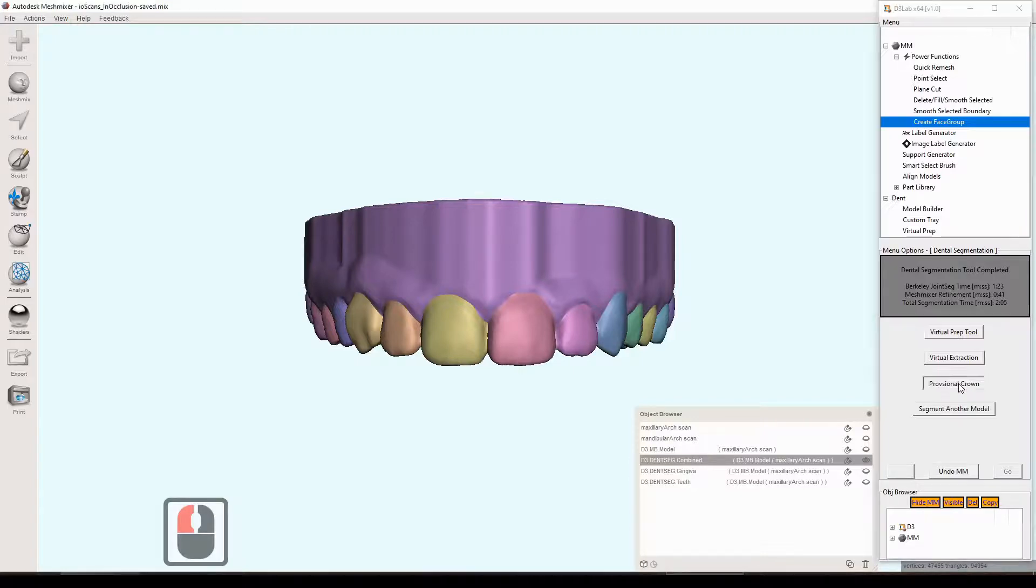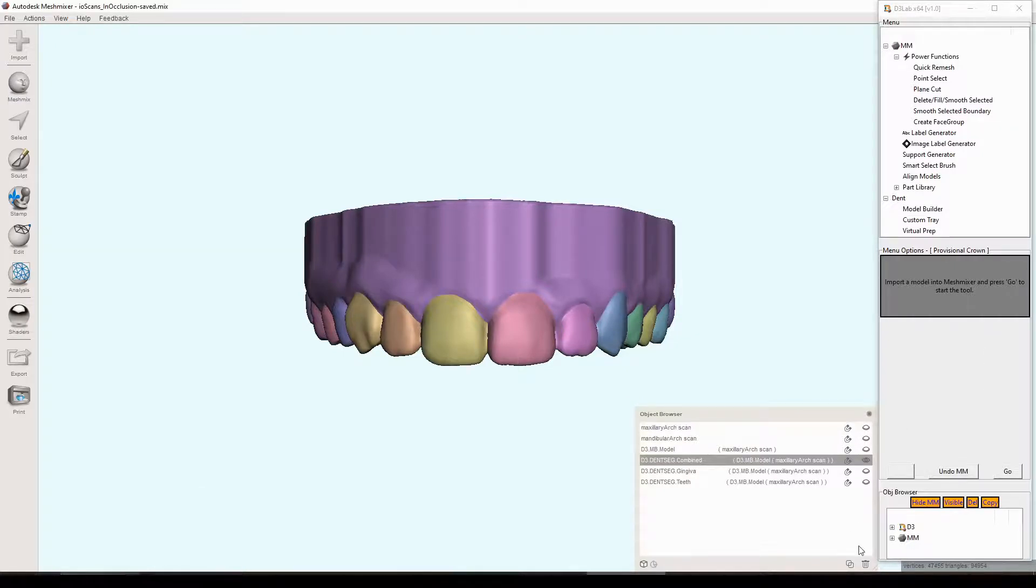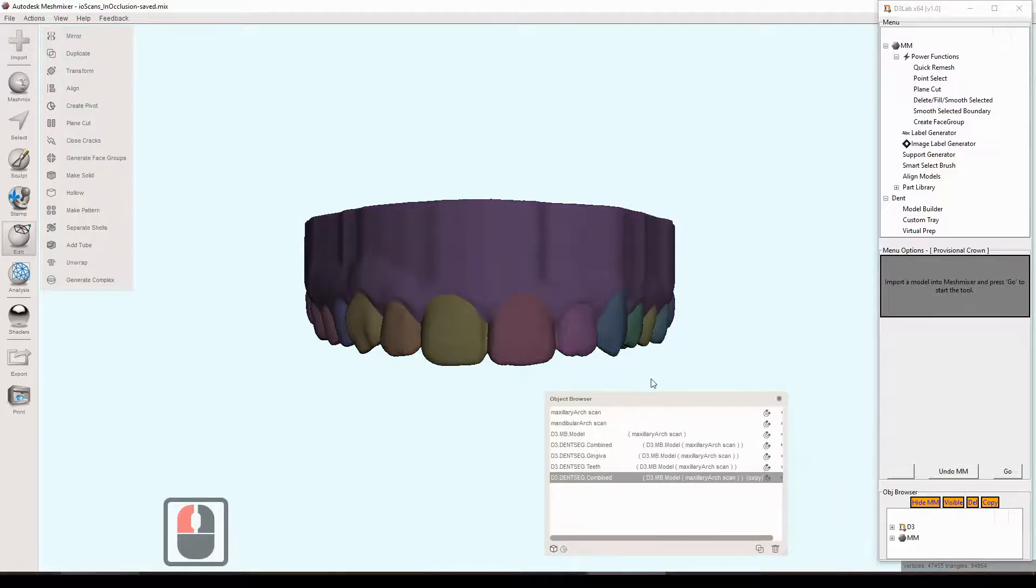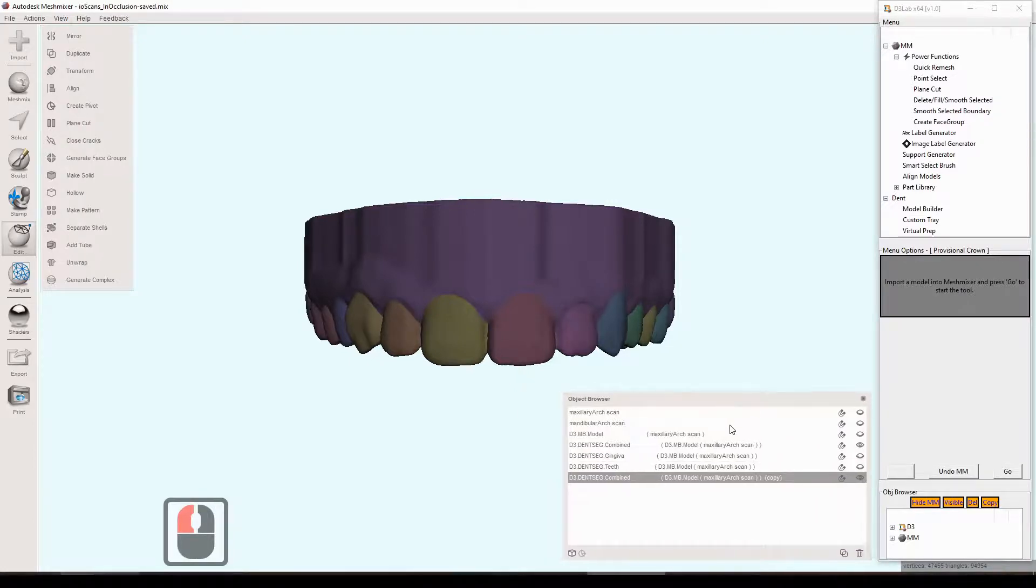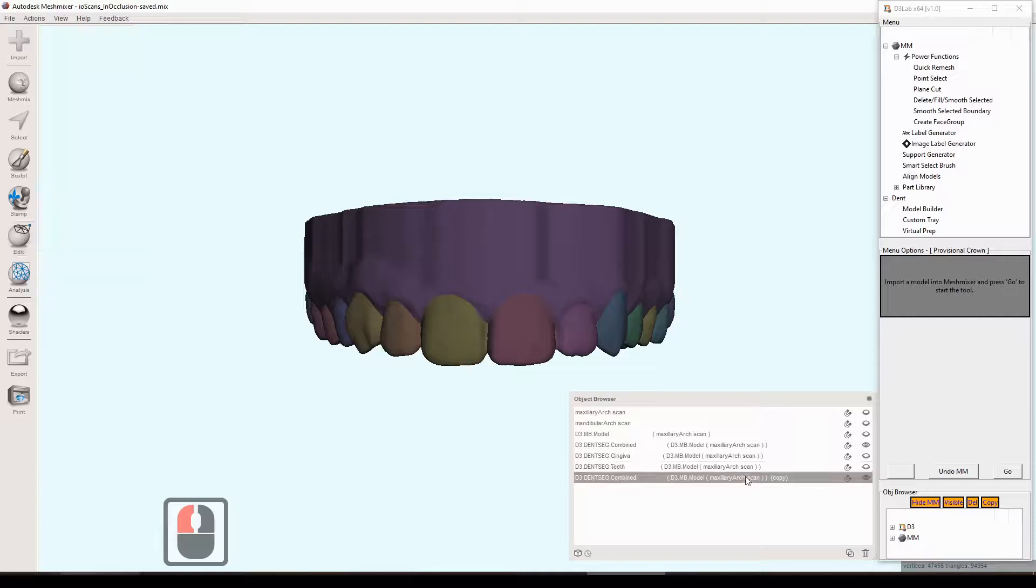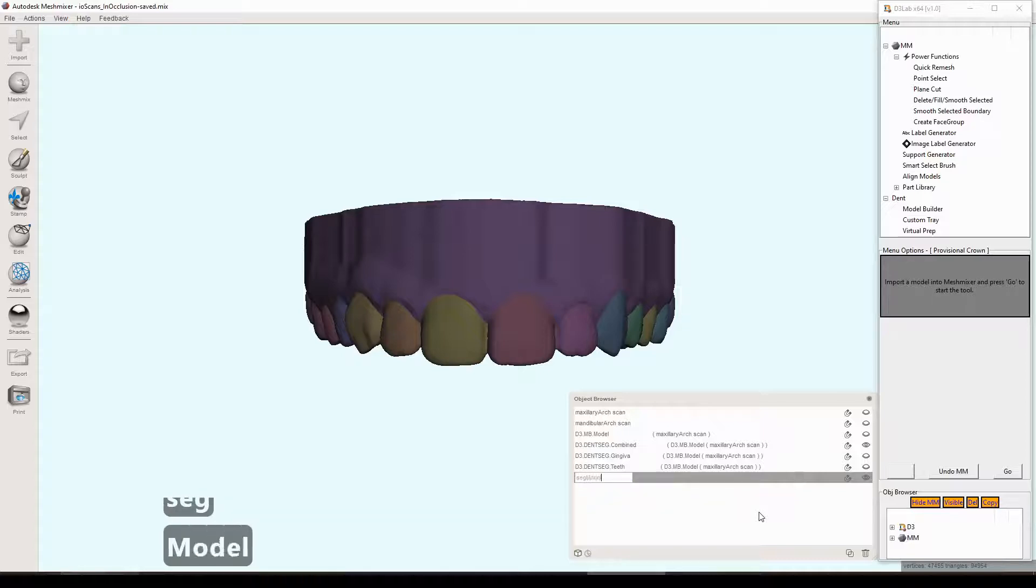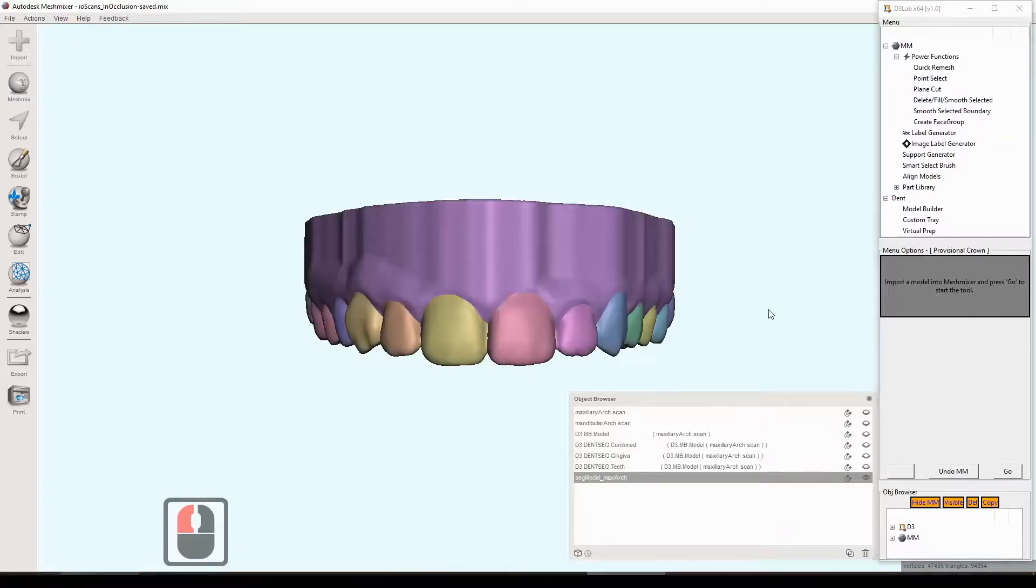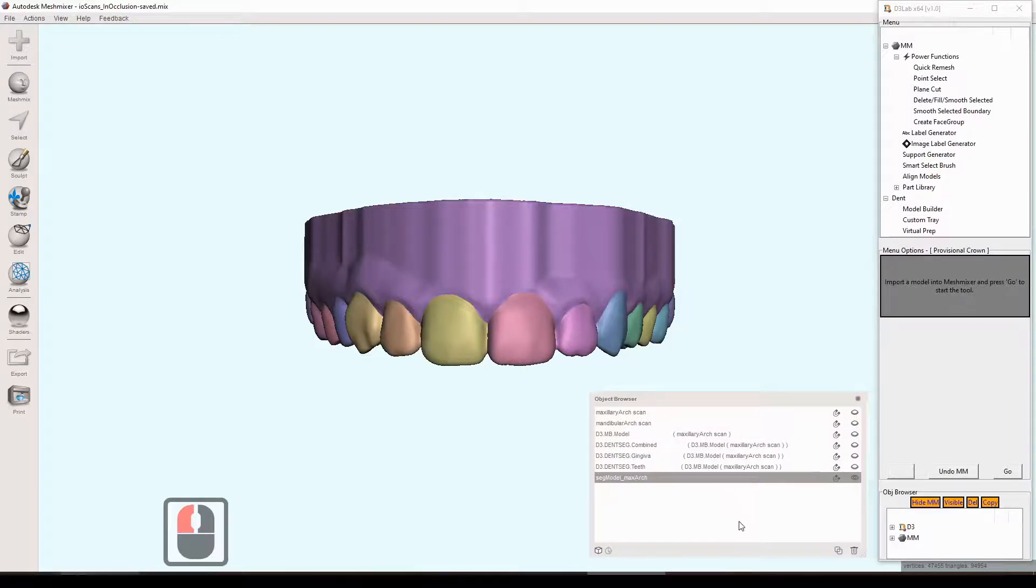So that's what our input is going to be for these tools here. We'll start with the provisional crown tool. It says import a model that you'd like to use the tool with and then press go. I guess before we do that though, probably a good idea just to make a quick copy of this model, rename it to something shorter. Just so when these tools are done, the object name in the object browser isn't ridiculously long. Just making a quick copy, changing the name, make it a little bit shorter and then I think we are ready to press go here.